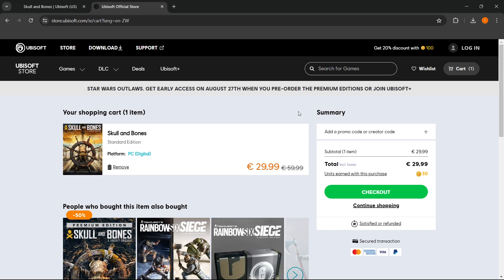Then once you pay for the game, you'll be able to download the Ubisoft's launcher and then install the game onto your computer. And then you can launch it up and you can start playing.